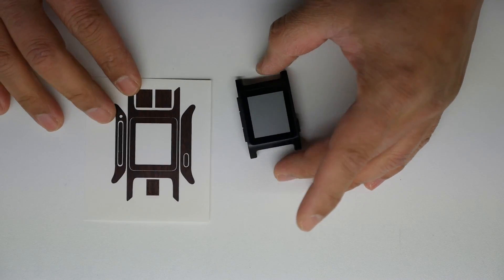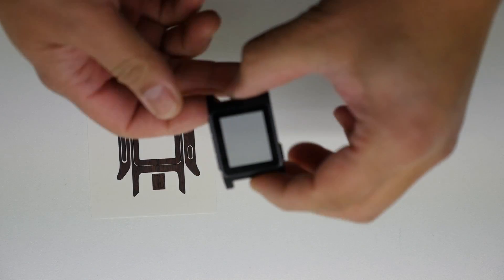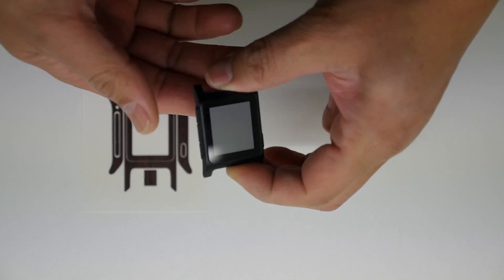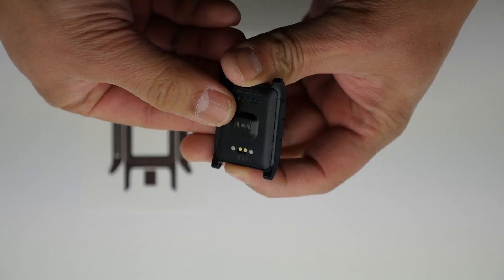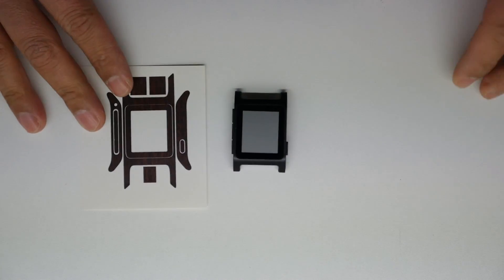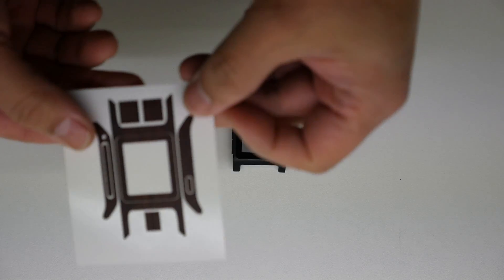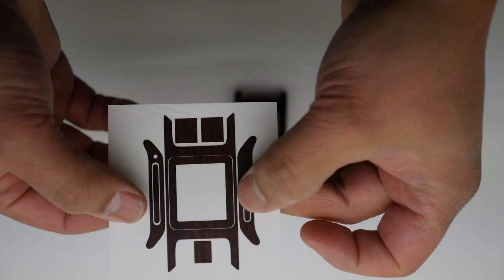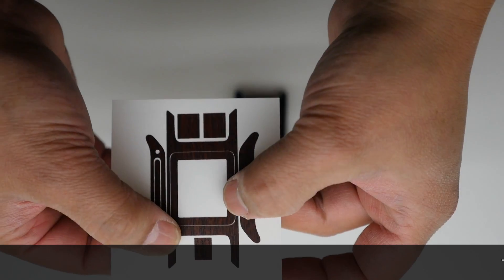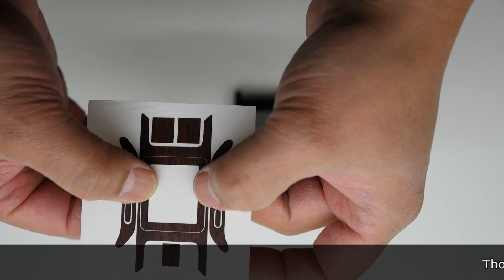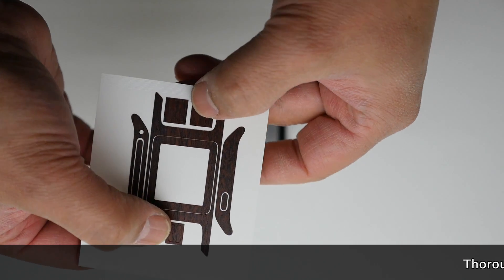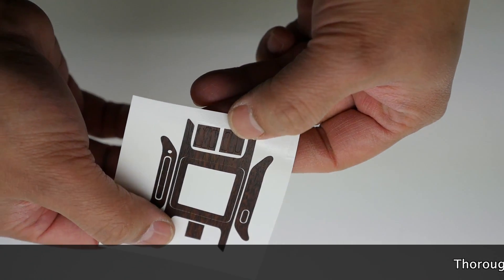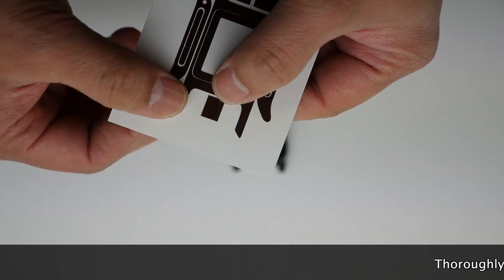This installation video will be for the Pebble 2, and here is the layout. It fits the HR and the regular. As you see, you get the top piece, the bezel, and the sides, and you do get some extra buttons that you can peel.